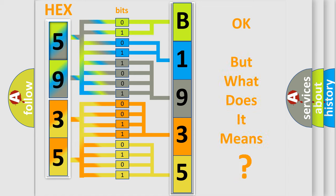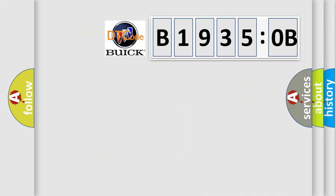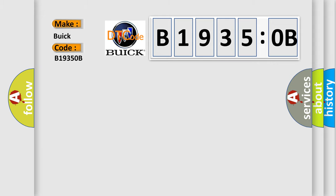The number itself does not make sense to us if we cannot assign information about what it actually expresses. So, what does the diagnostic trouble code B19350B interpret specifically for Buick car manufacturers?